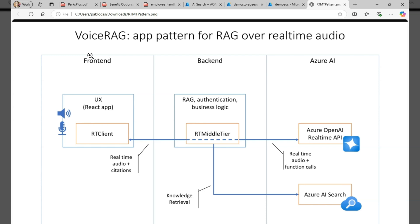The backend accesses a proxy where audio passes through in both directions but tool invocations such as when we want to go and search the index for grounding data, they're all handled on the backend so client applications don't need to access or have line of sight to the internals of our retrieval system or to the Azure OpenAI model configuration.